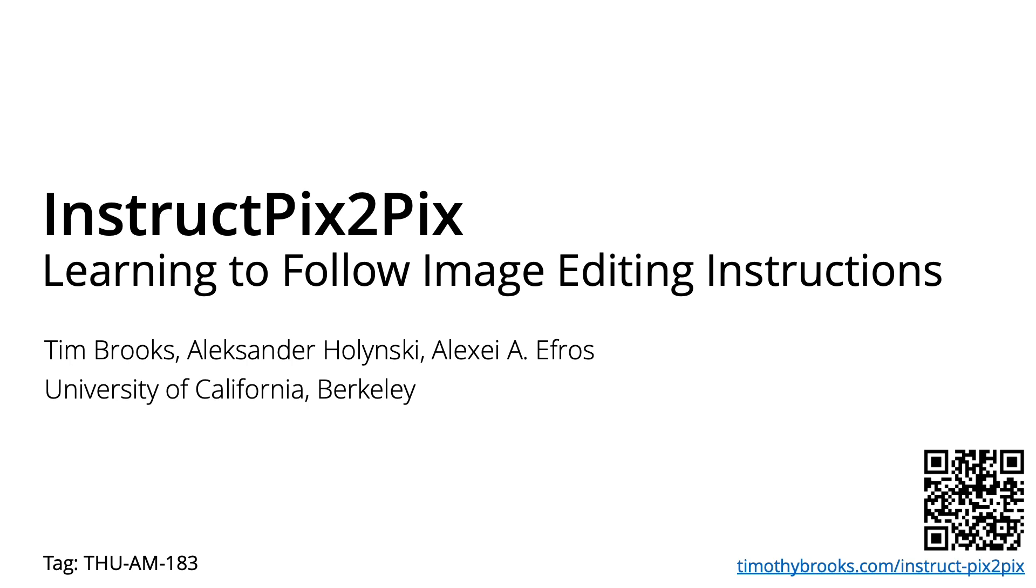Hi, I'm Tim Brooks, and today I'll talk about InstructPix2Pix, learning to follow image editing instructions.